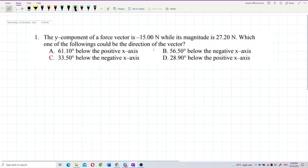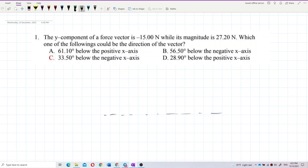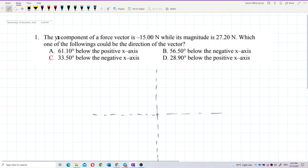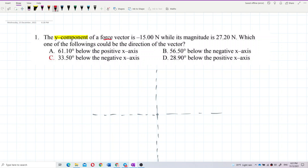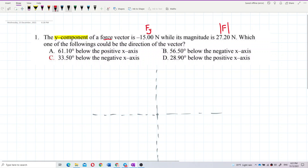Let us draw it out first. We draw the x-axis and the y-axis. We have the y component — this is the fy component — and this is the magnitude of f.